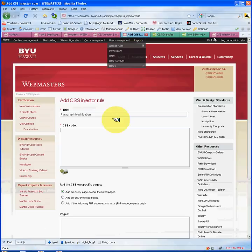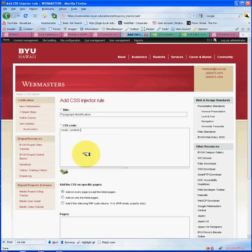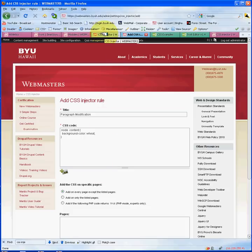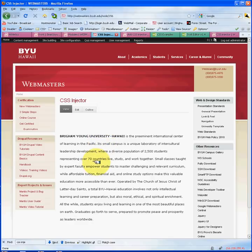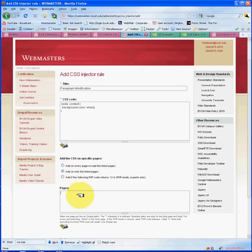We're going to copy that and take it over to the CSS Injector rule, paste it there, and put a basic background color with a wheat color, and close that. An important thing to know is that you can specify that attribute to multiple pages or just one page. If you want it on every page, you can use the first option. But we want to apply this to this specific paragraph on this specific node, which is node 156. So I'm going to go back to my injector and specify I just want this attribute on node 156.